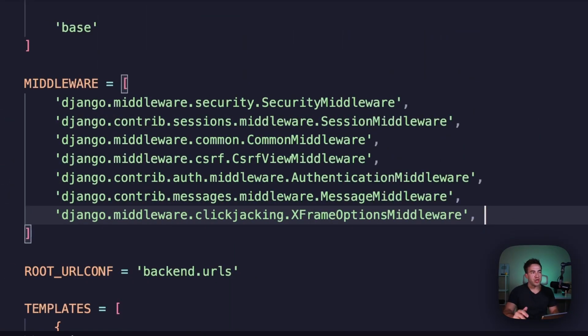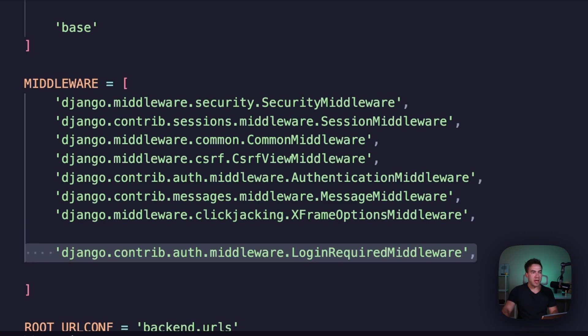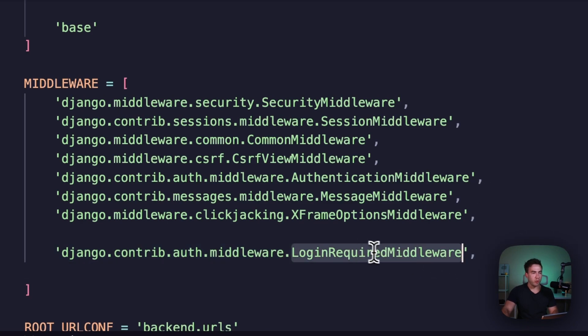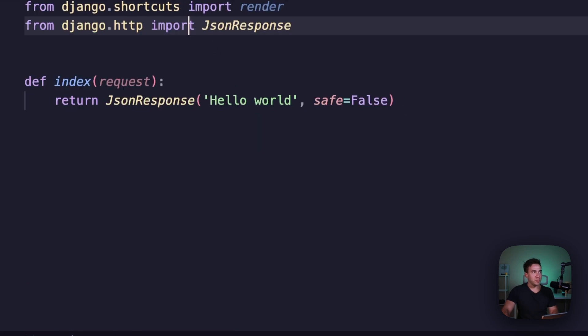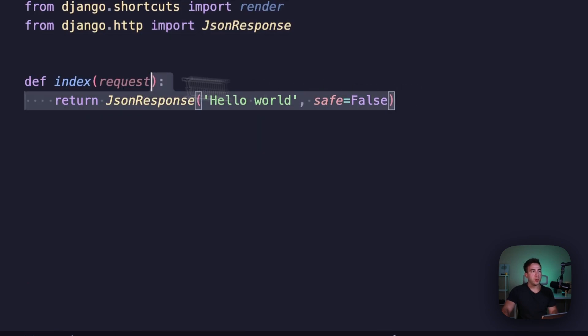In Django 5.1, we'll have access to the login_required middleware, which we can set within settings.py, and once we set this, all views are going to be protected by default.